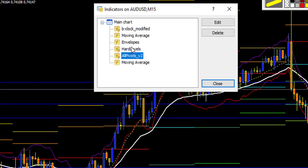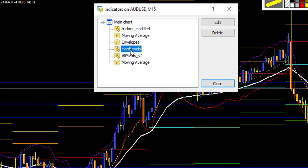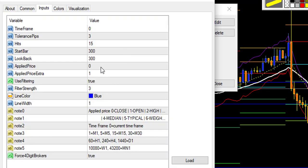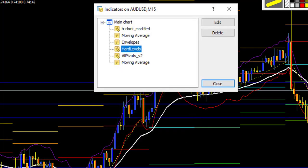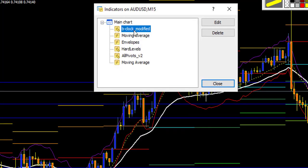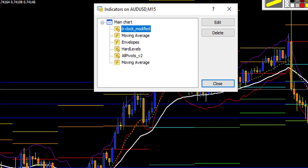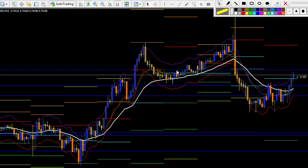The last indicator is the hard level with the default setting — a nice support and resistance indicator. You also still have the big lock modified, which tells you how many minutes remain on the active candlestick.